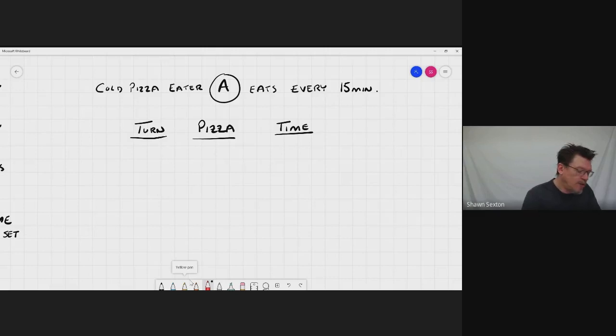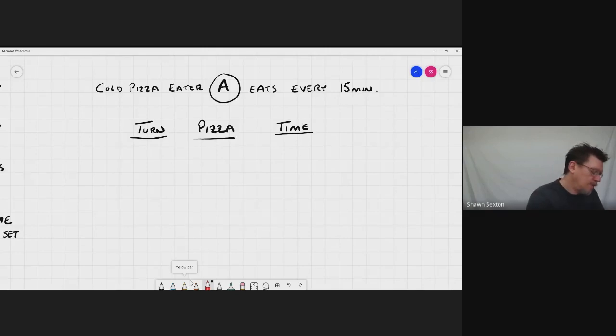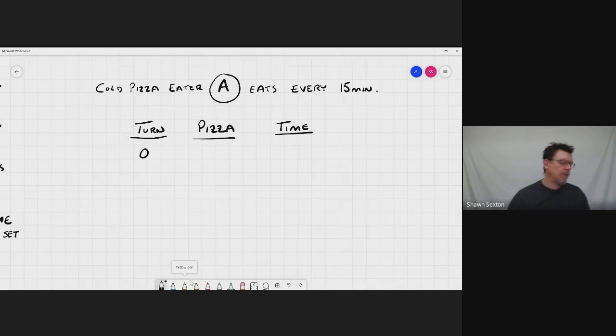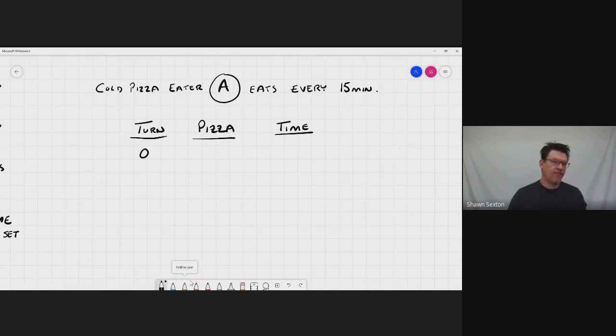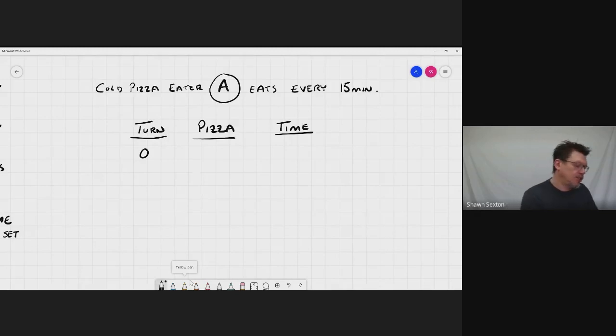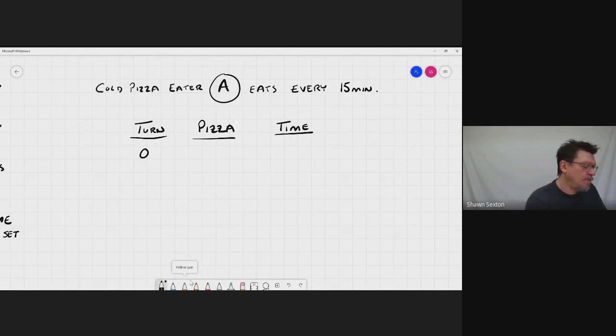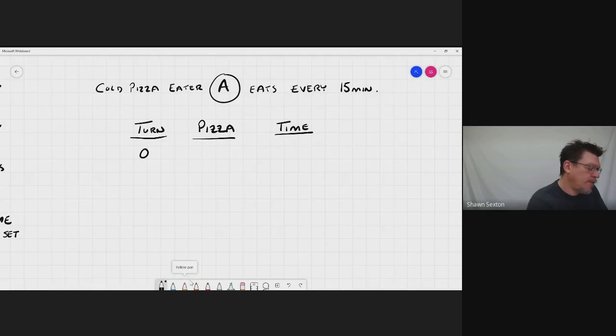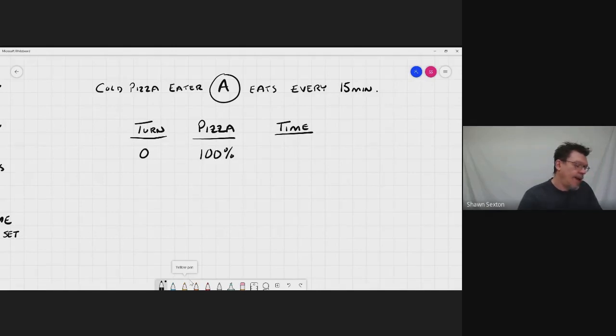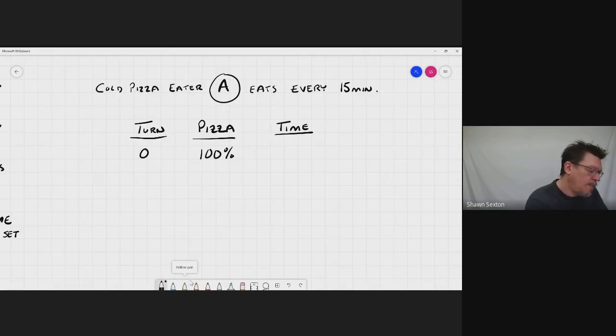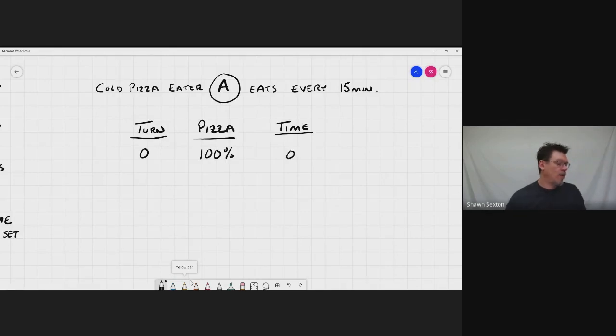So when the pizza arrives, we're going to call that turn zero. So at turn zero, question, pizza arrives, it goes into the fridge so that it's cold. How much pizza is actually going into the fridge in terms of percentage? Well, the whole pizza is going in. So that should be a hundred percent. And that's going to be time zero.